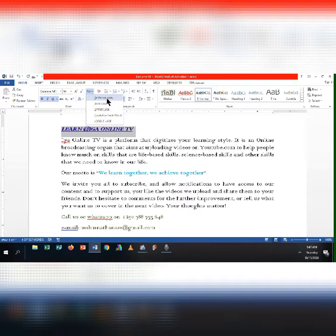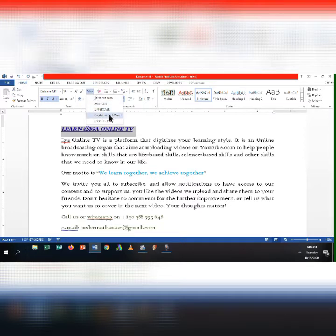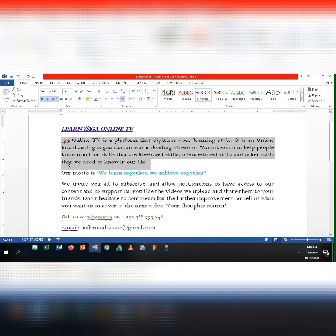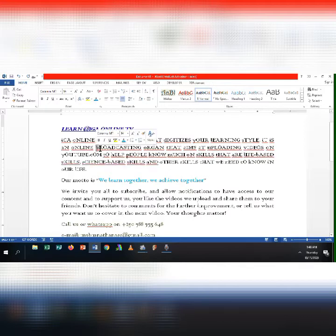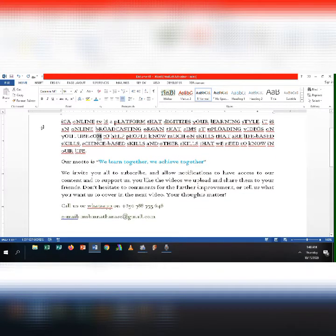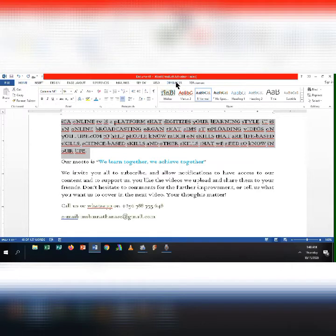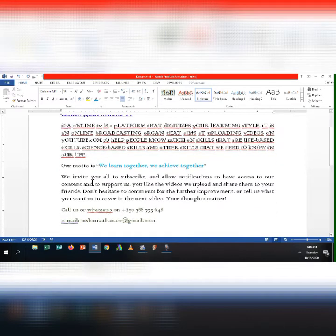When you select Sentence Case, the text looks like a normal sentence. When you click Lowercase, all letters are written in small letters. When you choose Uppercase, all letters are capitalized. When you choose Toggle Case, the first letter of each word is written in small letters but other letters are written in capital letters. You can also use Format > Change Case, then click the radio button for the case you want and click OK.